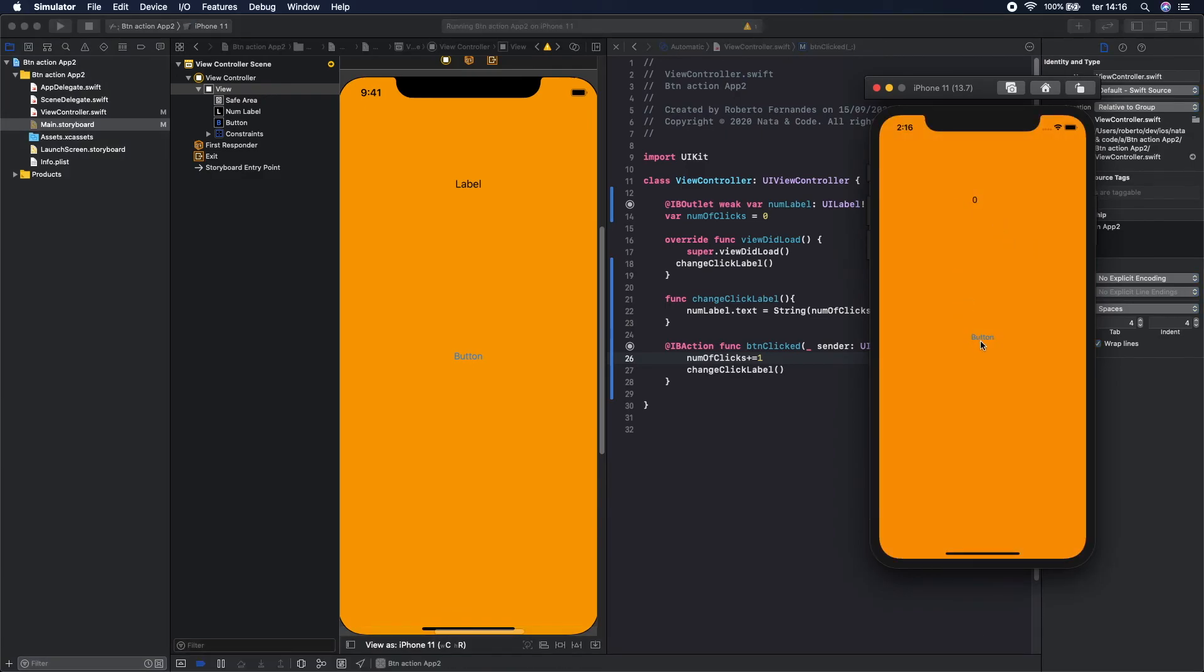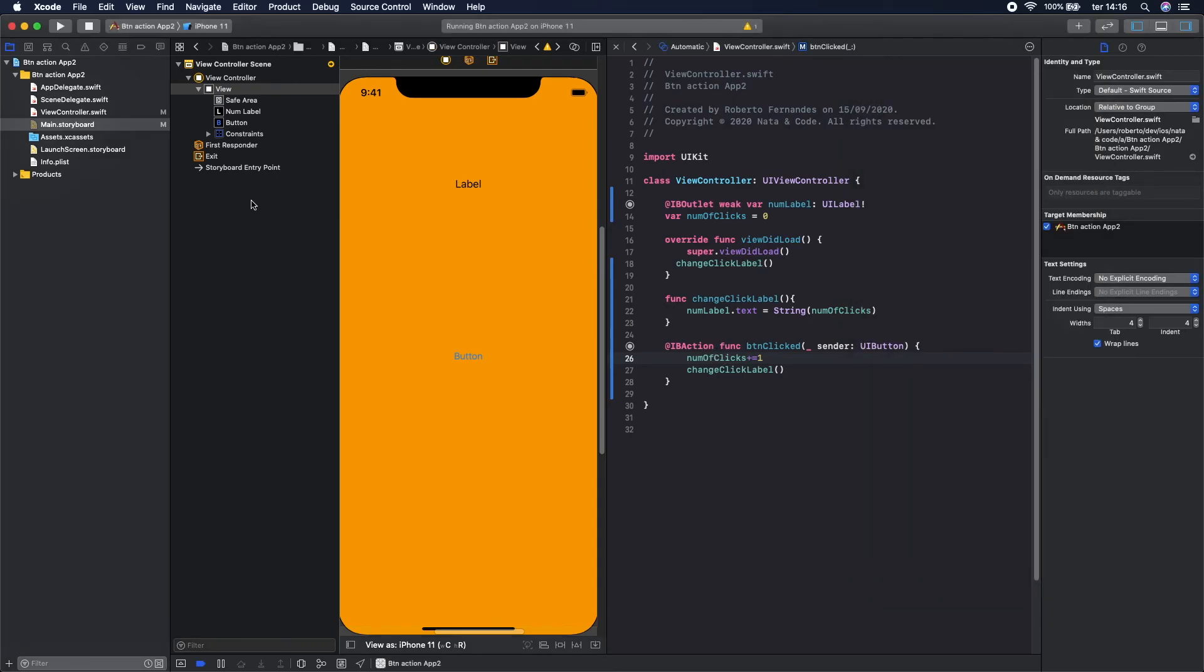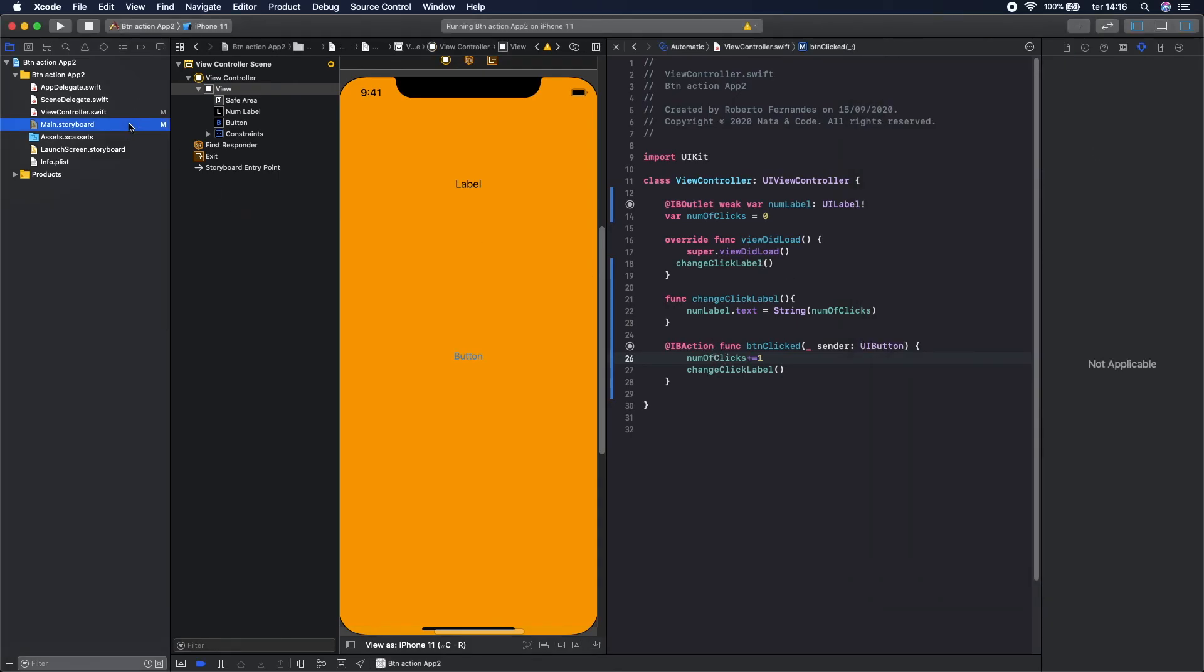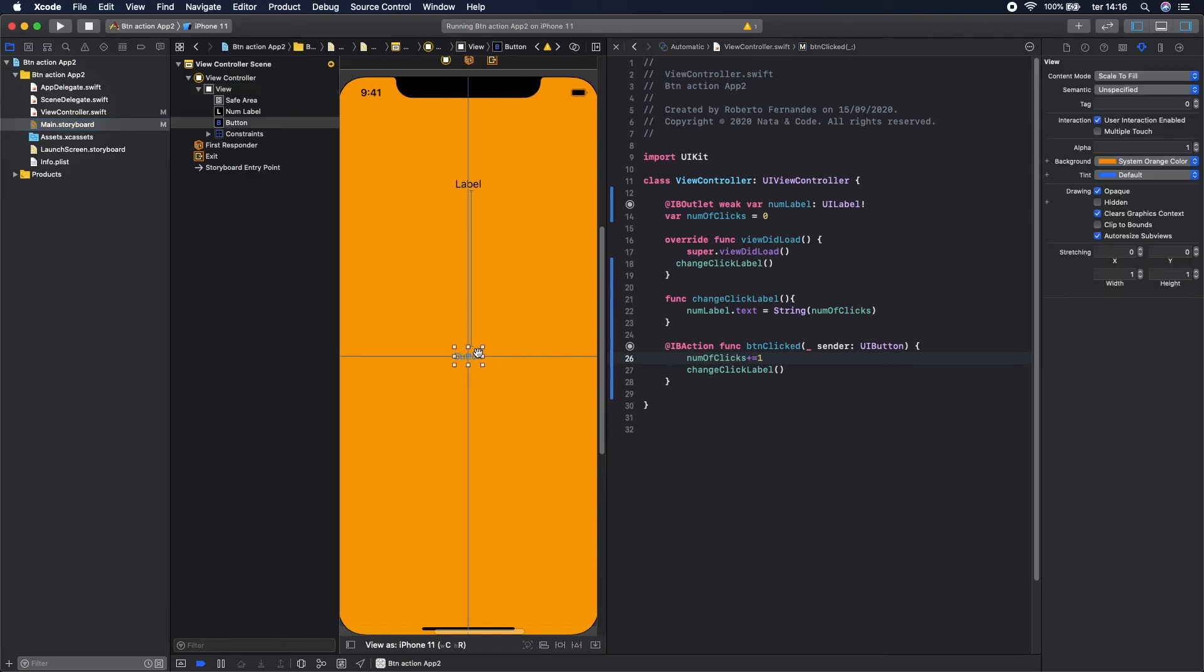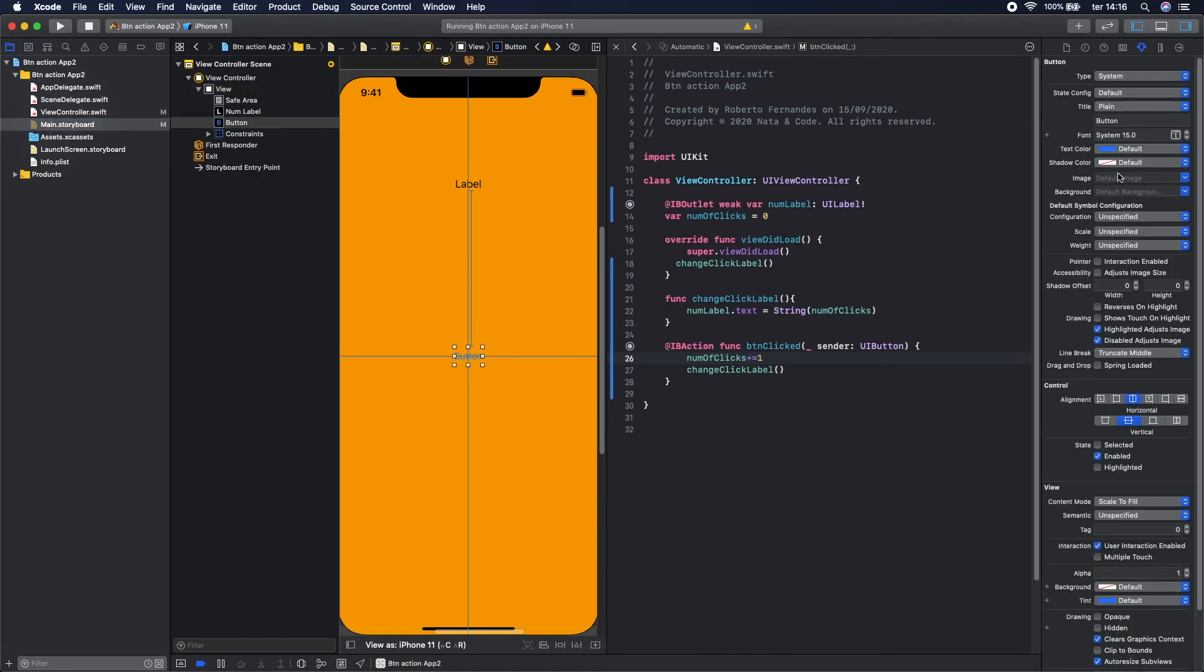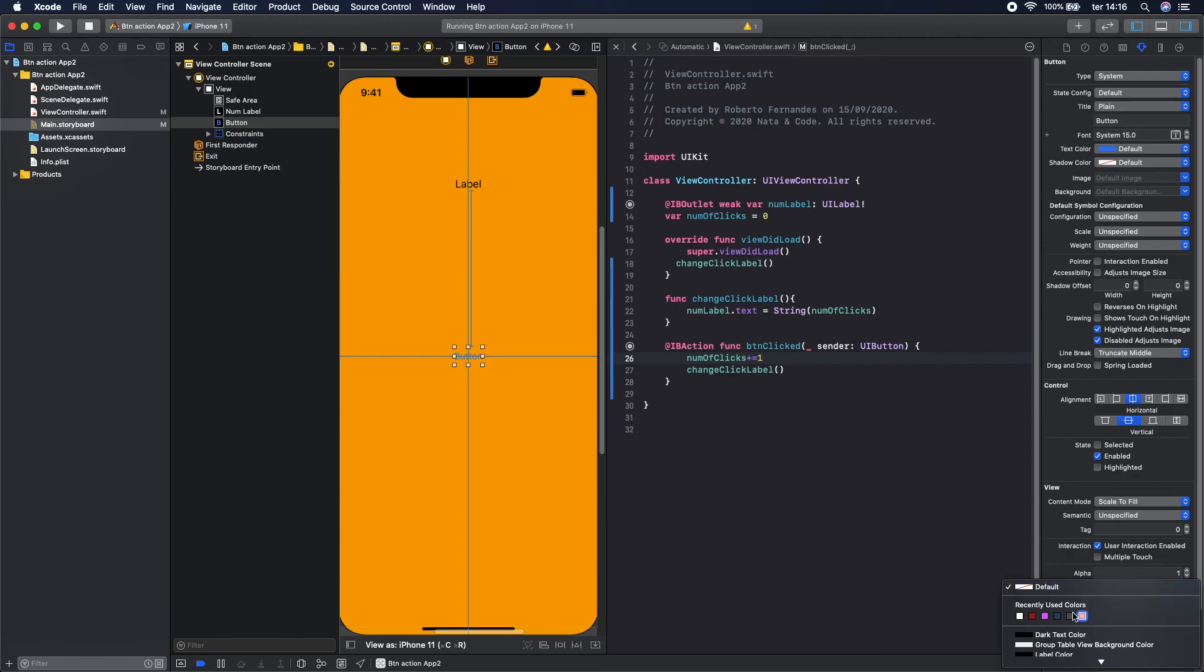Yeah, exactly. Let's press the button. One, two, three, four, five. Yeah exactly. If you want to give some background to see it better, you can go to Main.storyboard, select this, and let's give some background.